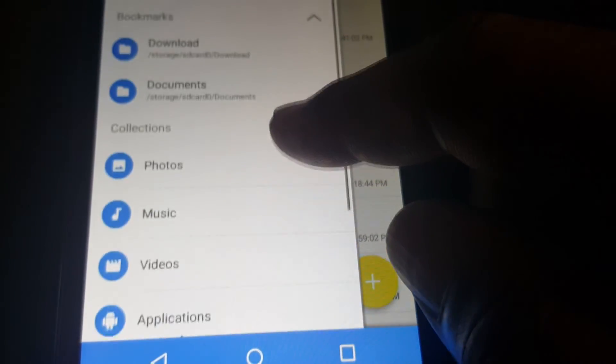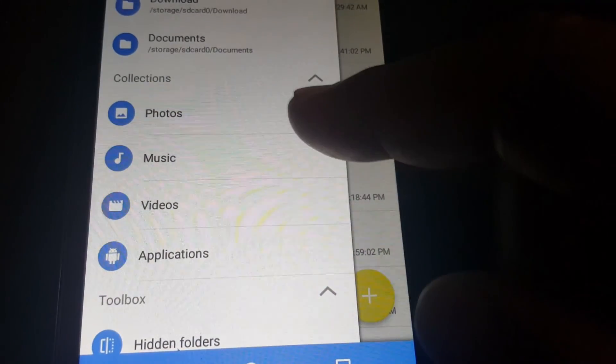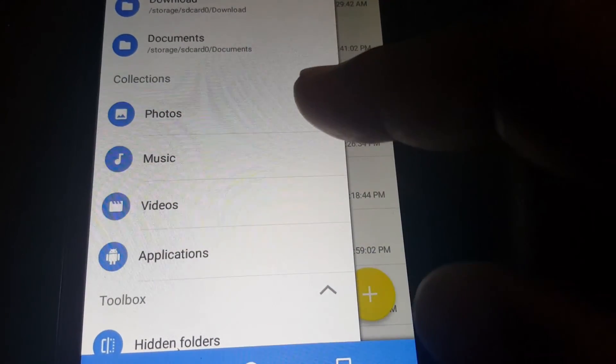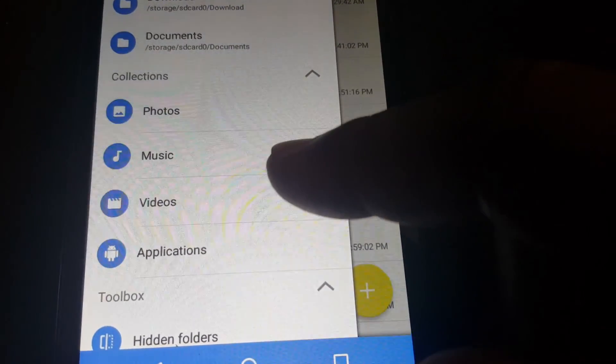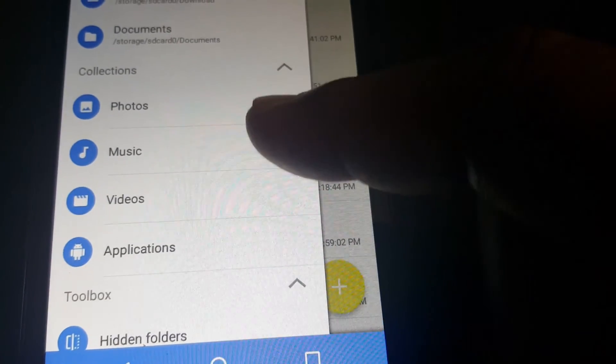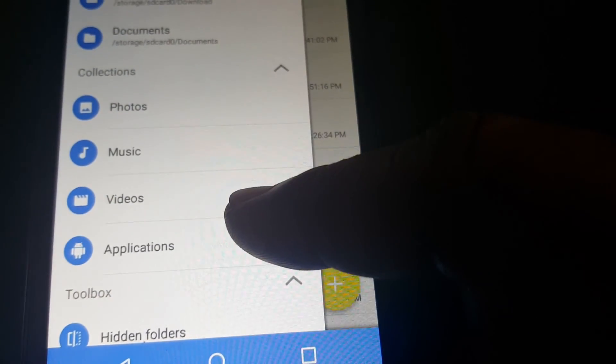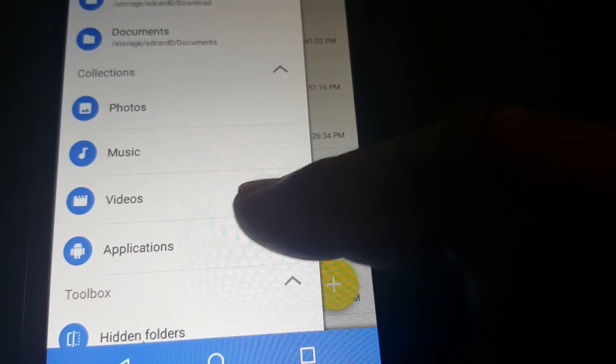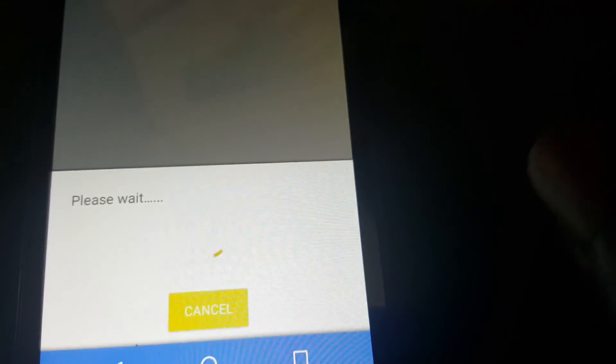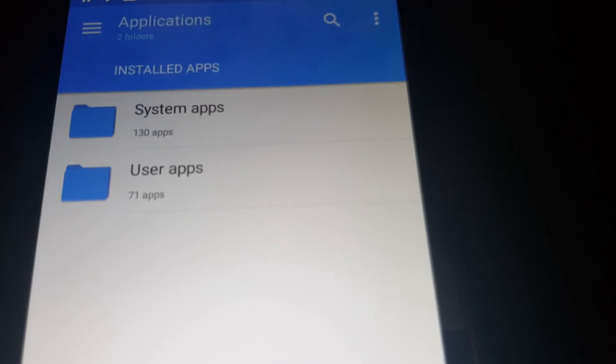Down here, collections. It pulls all your photos or music and videos or applications into their own folders here. You can click on it and see what's in these. This is pulling all my applications.